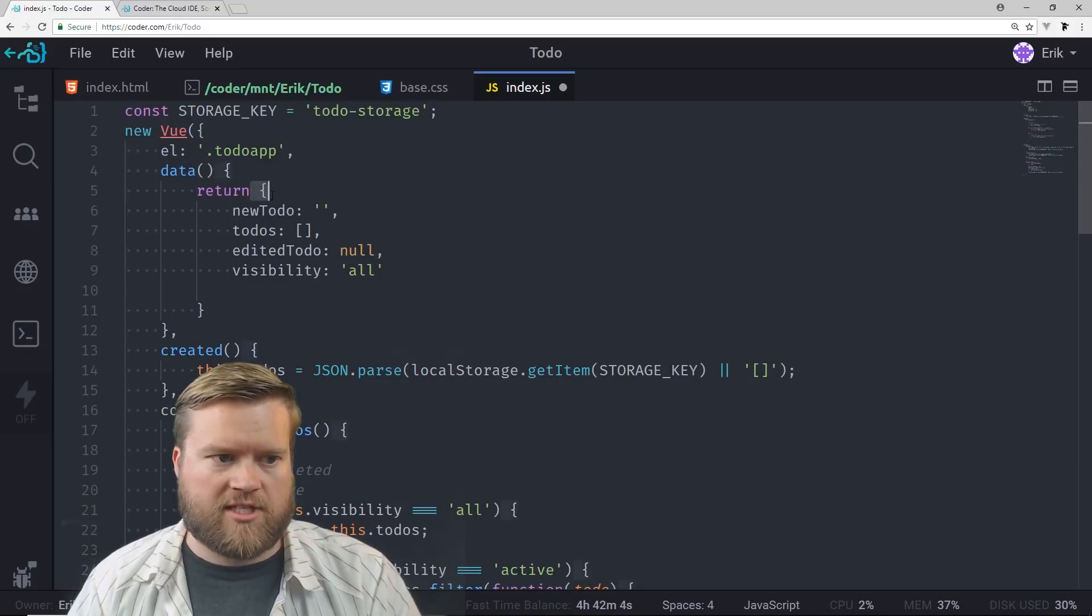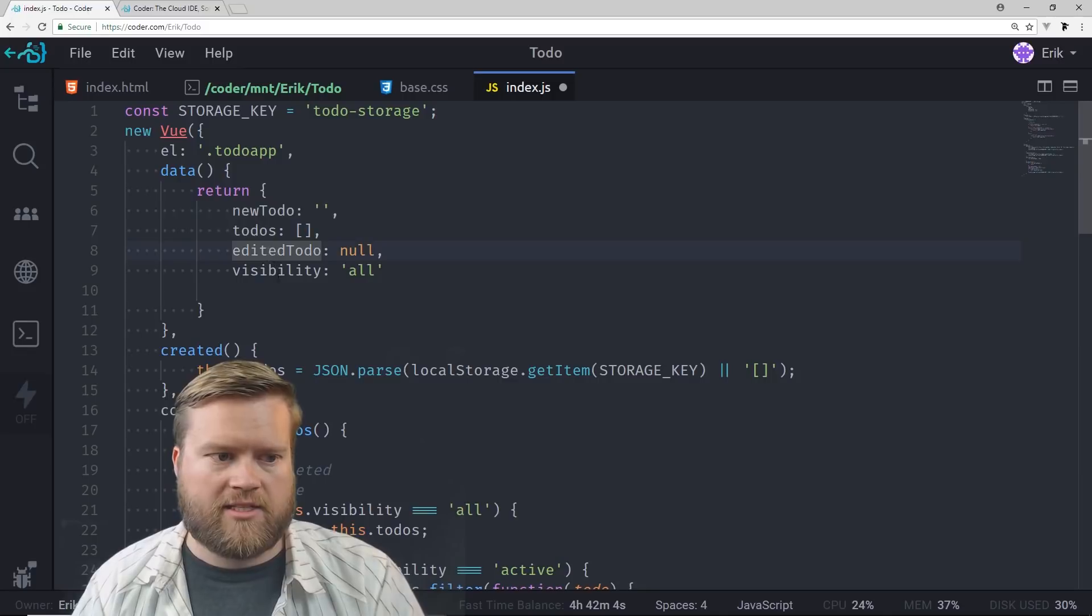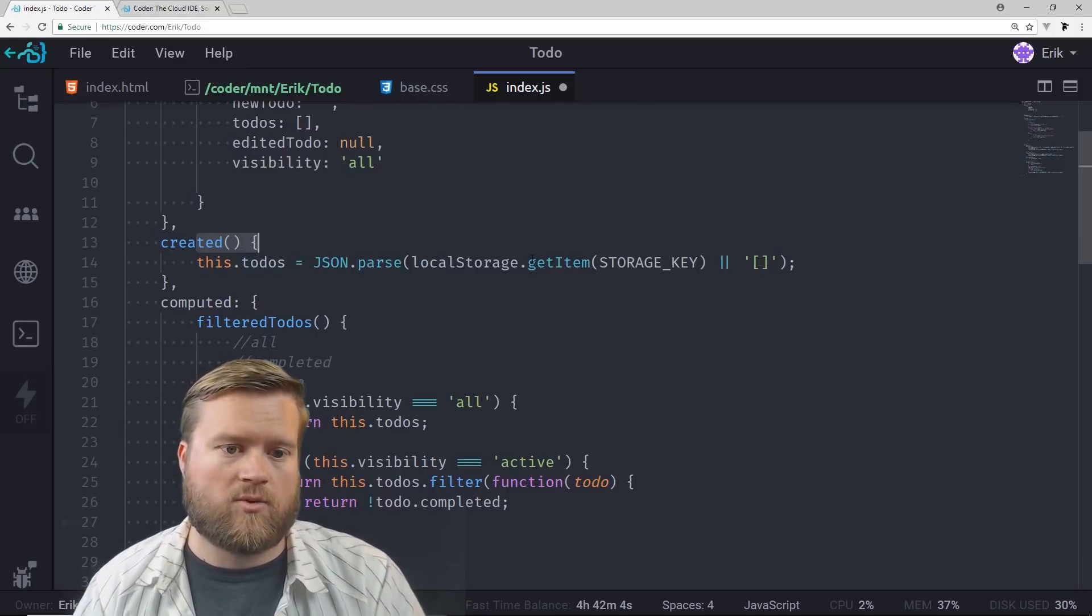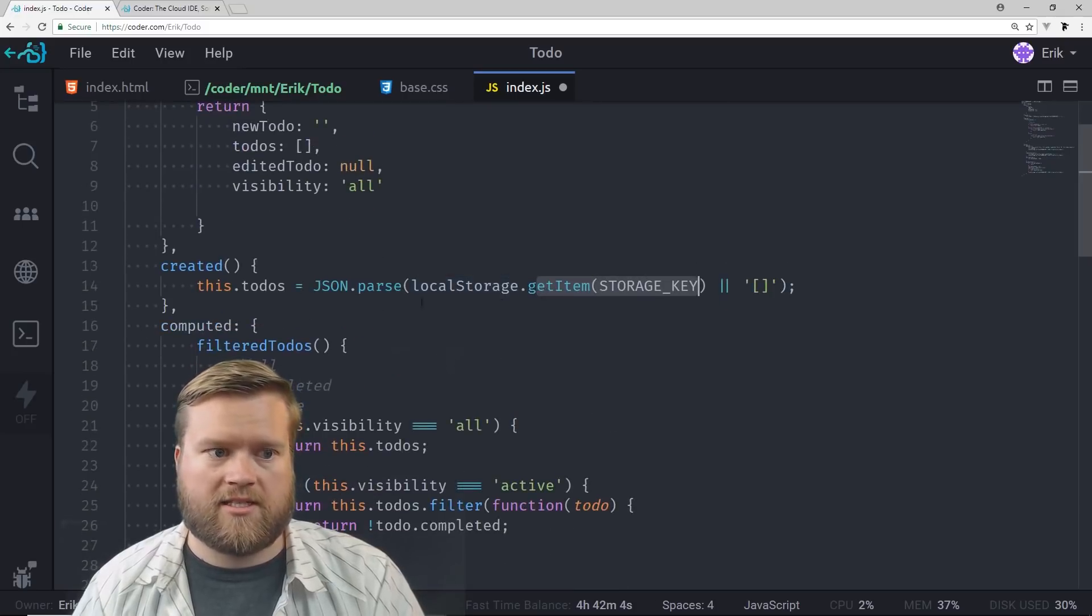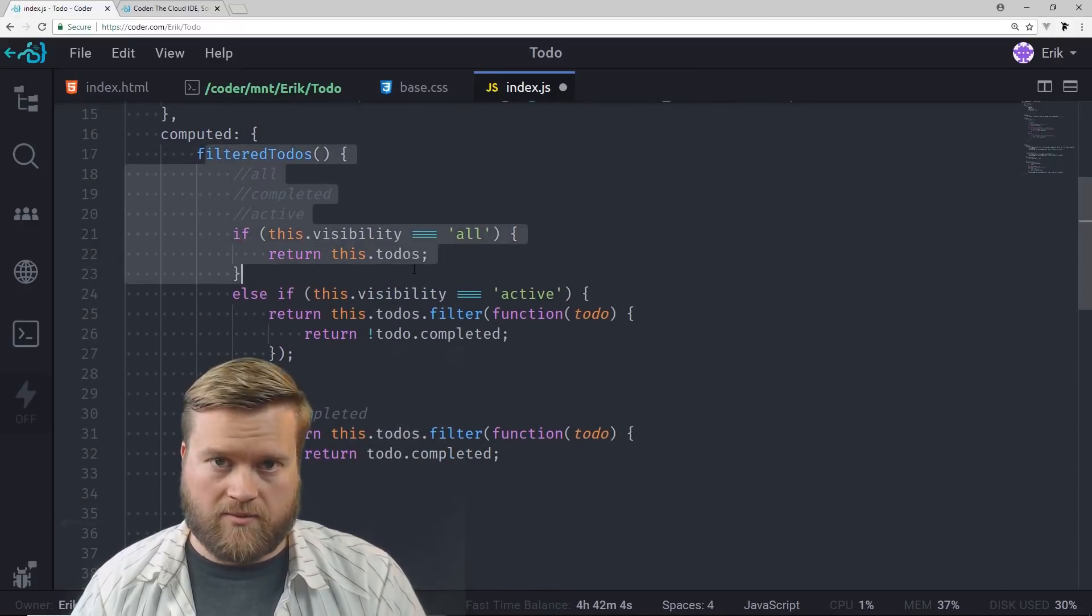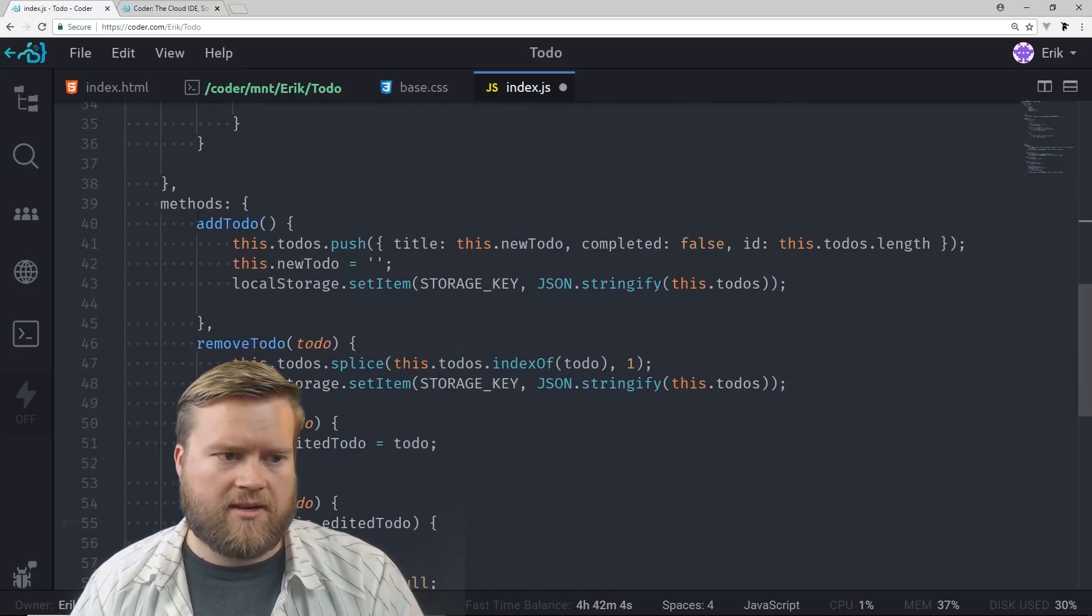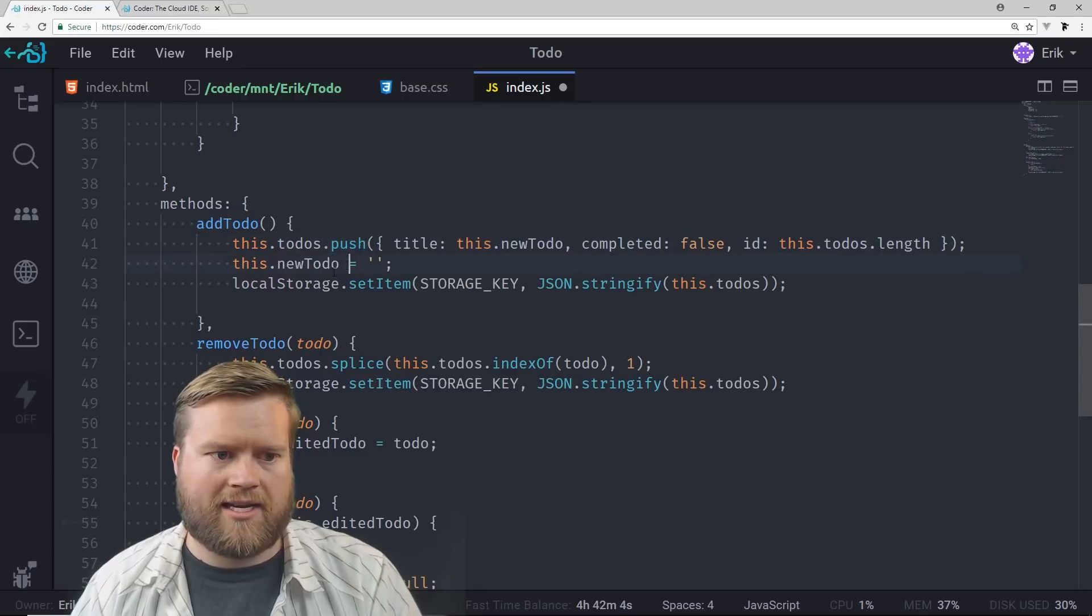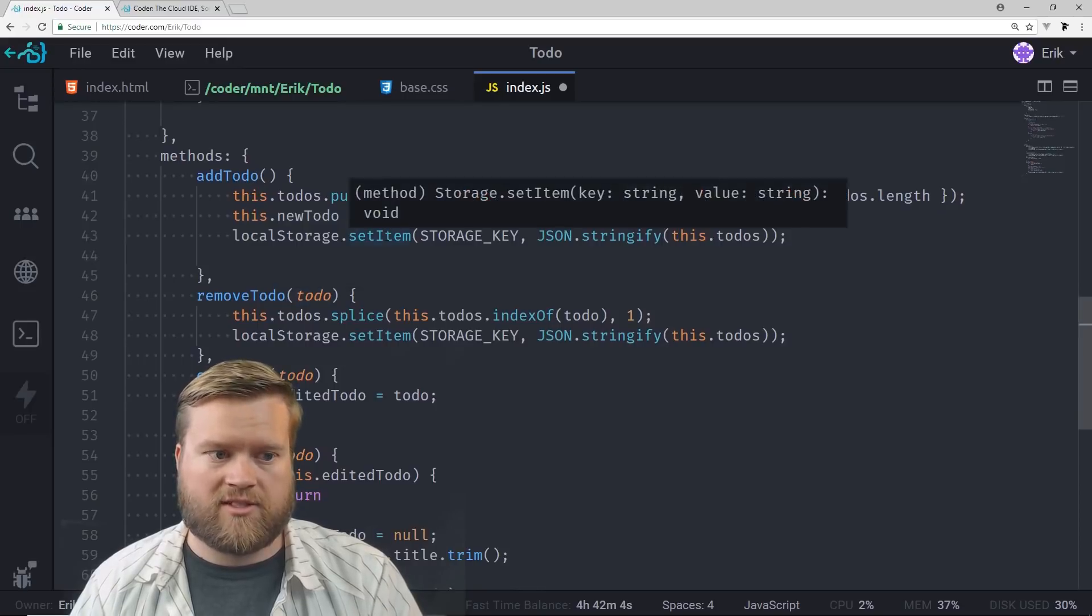Our to-dos is where our to-dos will be living at. We'll have edit to-do and visibility. This is our created hook inside of it. So as soon as the app loads, we're going to look inside local storage. And we're going to get the item from the storage key that we set up here. And we're going to set the to-dos array. We have this filtered to-dos. This is actually what we use to display the to-dos on the screen. Then this is the more important part of the app. This is the add to-do. So we're just going to push the to-do onto the stack every time we add it. And then we're going to clear the input for new to-dos. And we're going to save it in local storage.